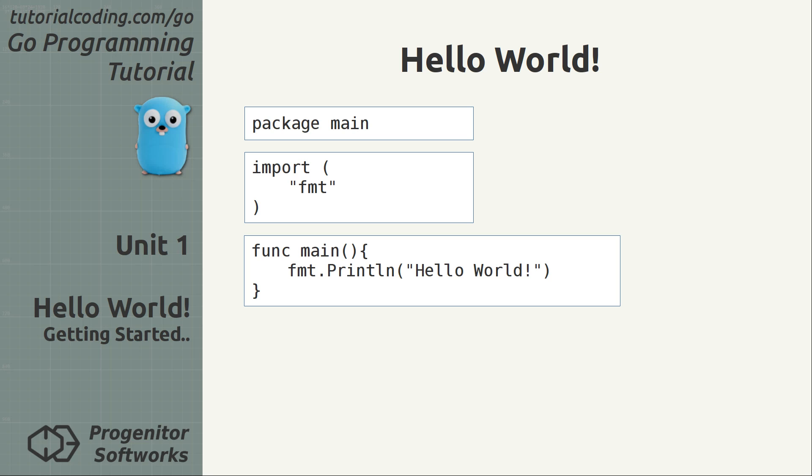The third part implements the main function which is the starting function of the compiled executable. It uses the println function from the fmt package to write hello world string with a new line to the standard output.